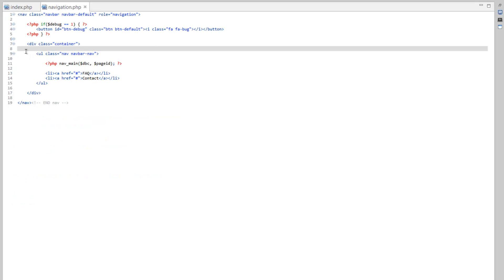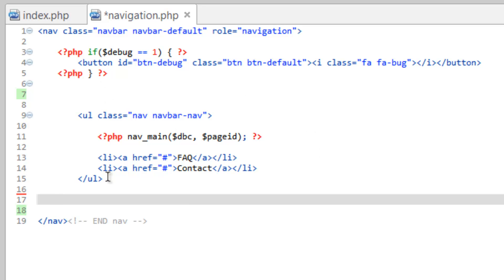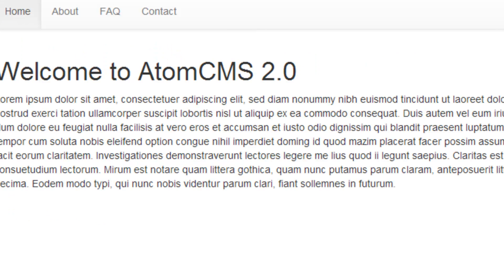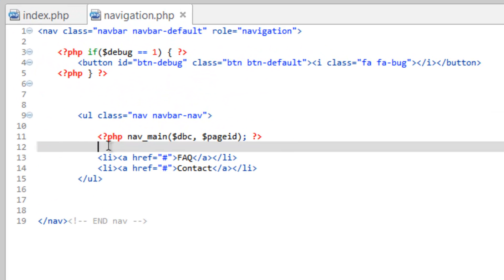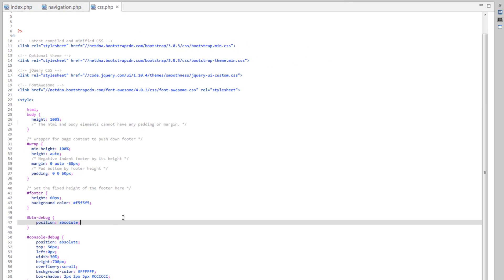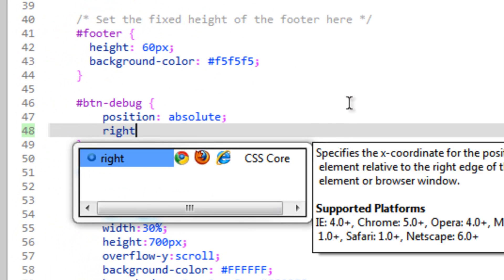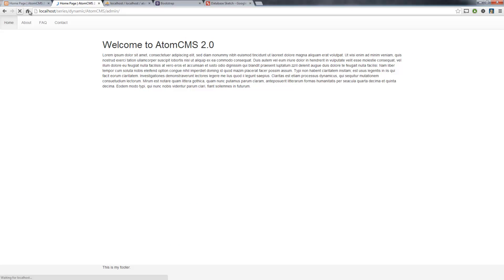To make the admin full screen, open navigation.php and remove the container div. Save it, and you'll notice a slight issue — the debug button is getting covered up. Since our navigation now starts from the left edge, let's move the debug button to the right. Open config and then css.php — for the 'button debug' style, it already has position absolute, so we'll add a 'right: 5px' property. That will push it over to the right side of the screen, five pixels in. Save and it's now over there on the right.